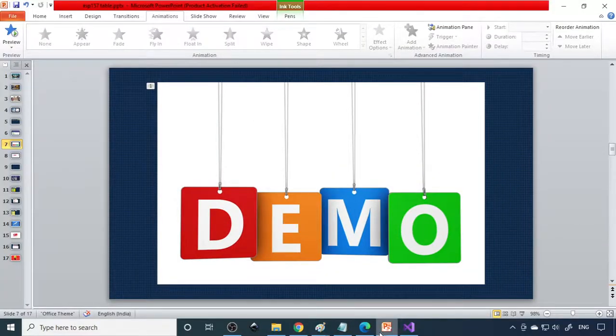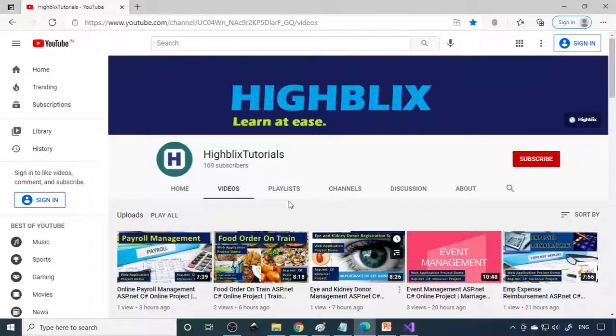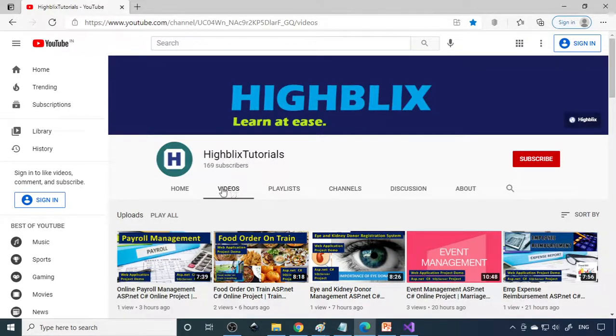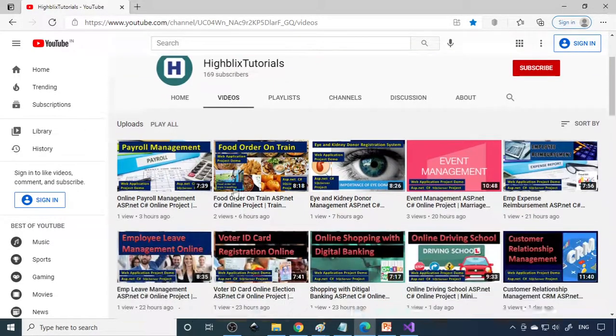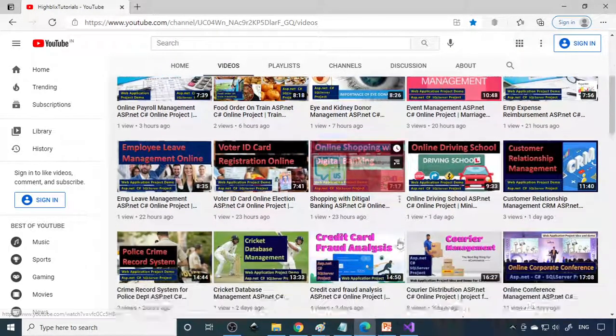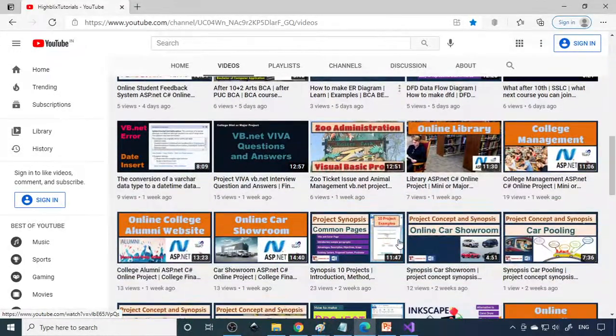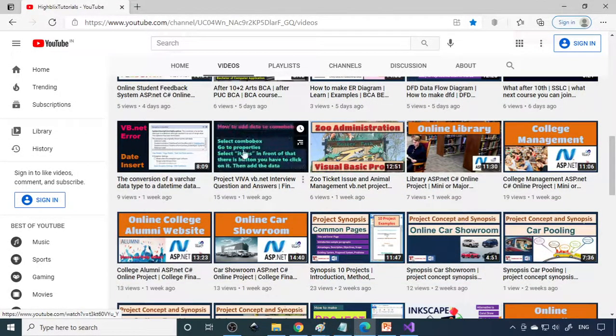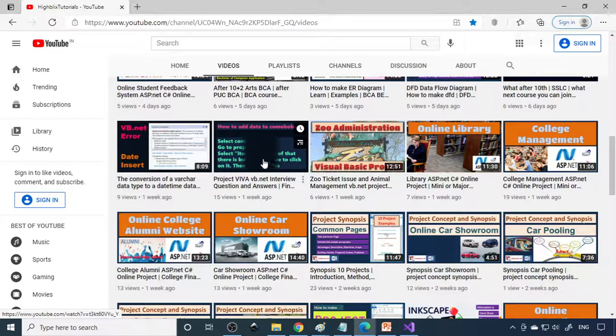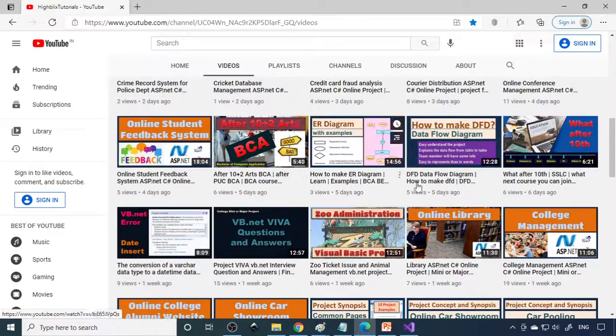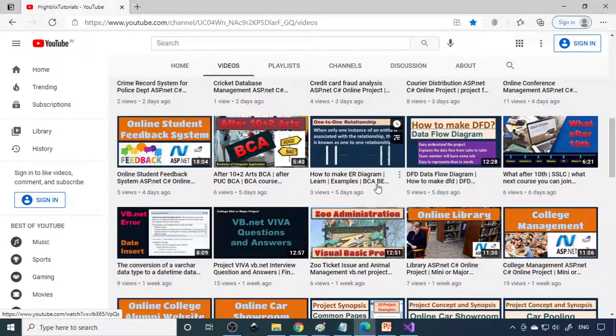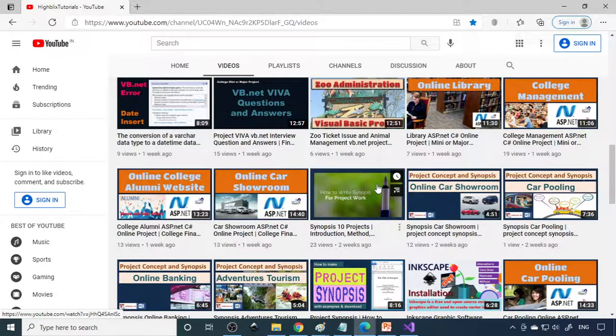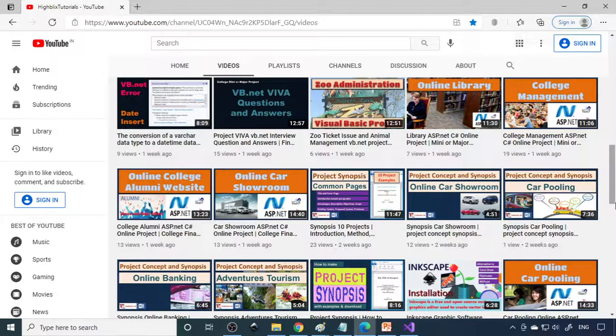If you want to see more project videos please right-click on HighBlitz tutorials and open in a new tab, then click on videos. Here you can find a lot of project related videos. If you want to learn viva questions and answers or make DFD or ER diagrams, all explanations are available here.